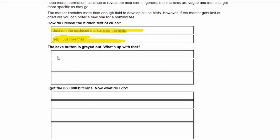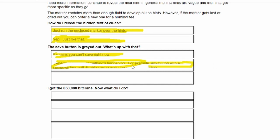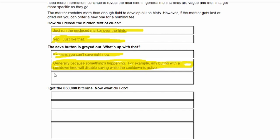The save button is greyed out, what's up with that? It means you can't save right now. Certainly because something's happening. For example, any button with a cooldown timer will disable saving while the cooldown is active.